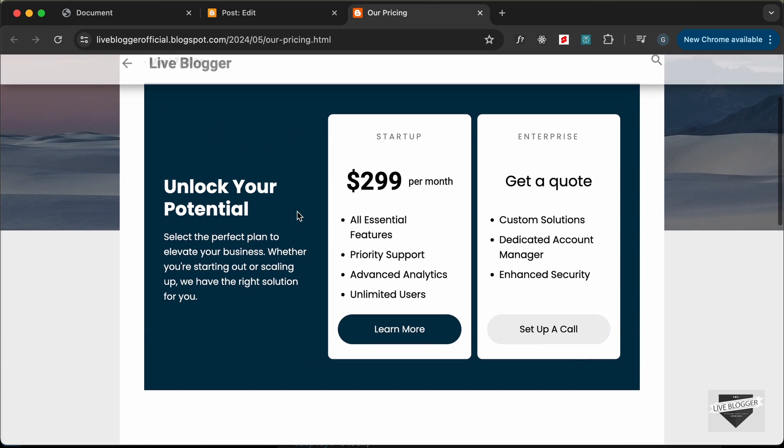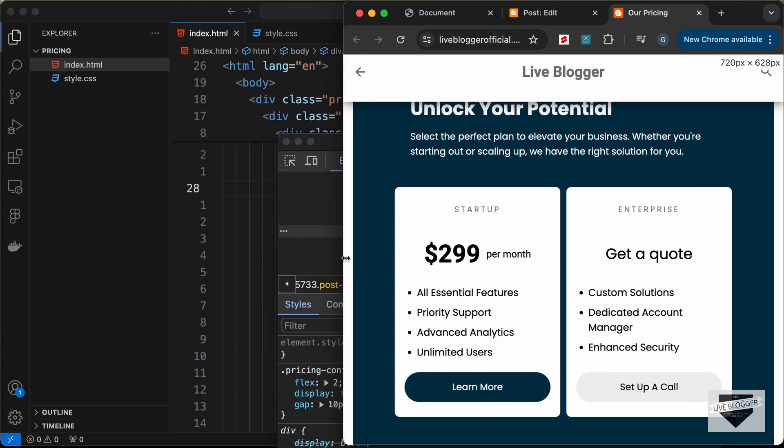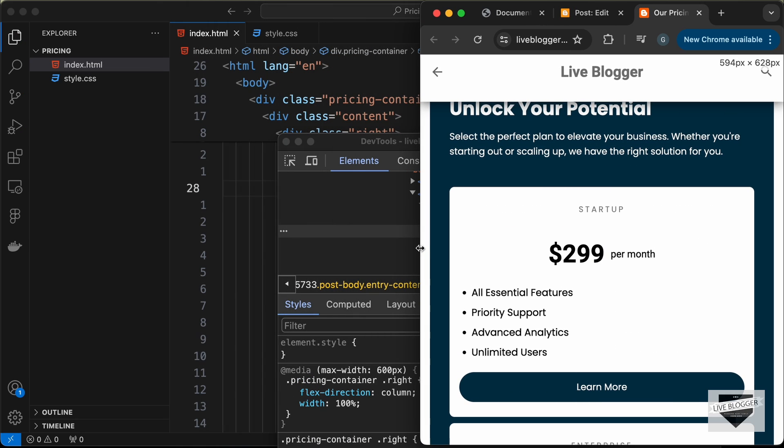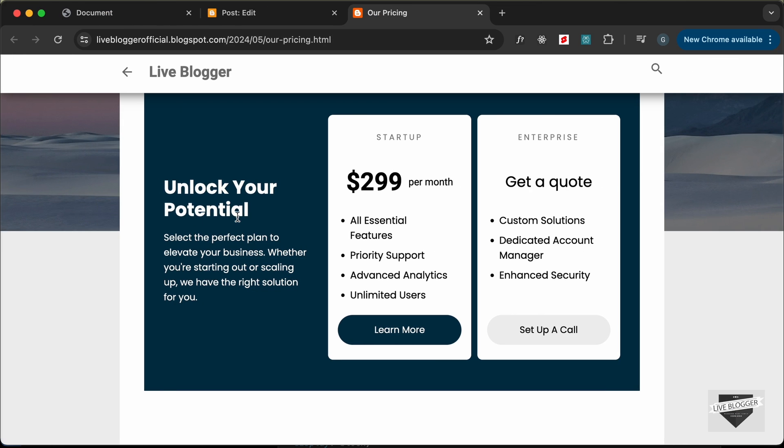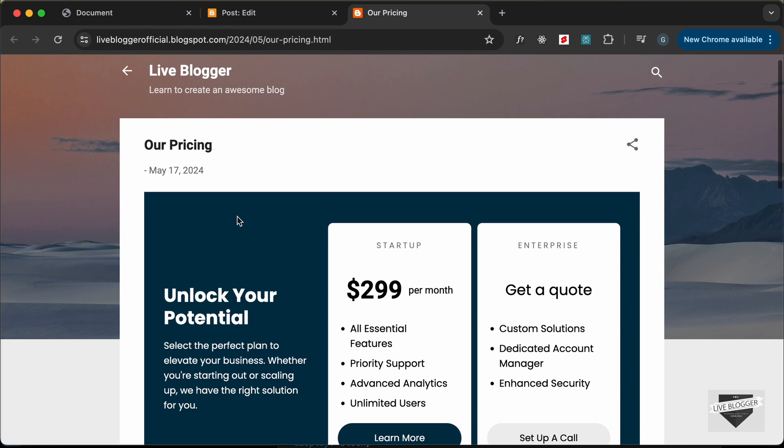That's basically how you can add this custom pricing table design to your blogger website. All right, that's basically for this video.